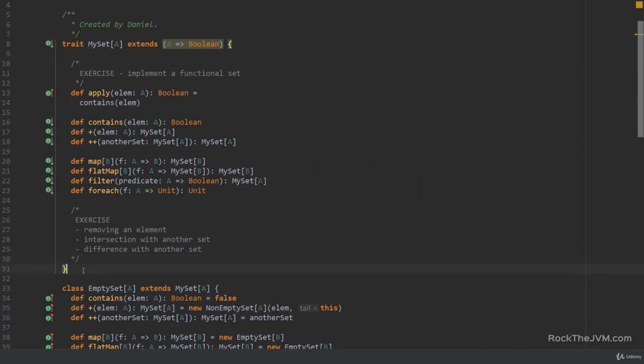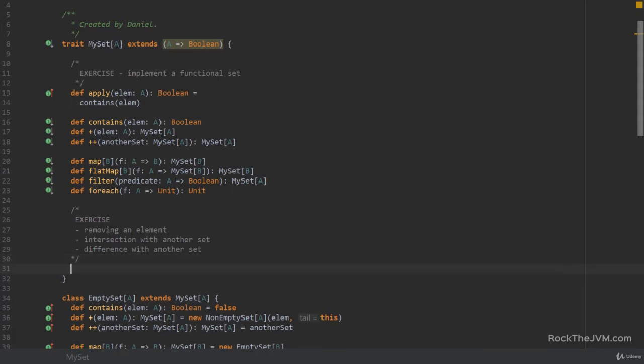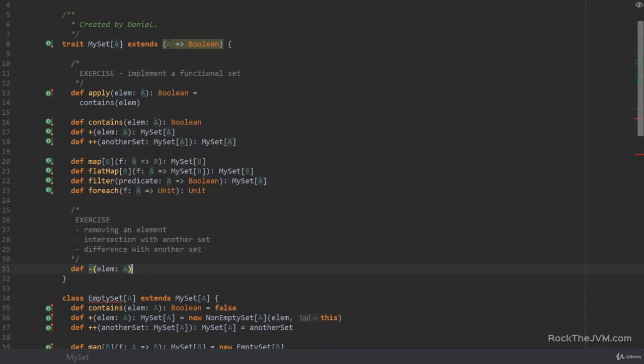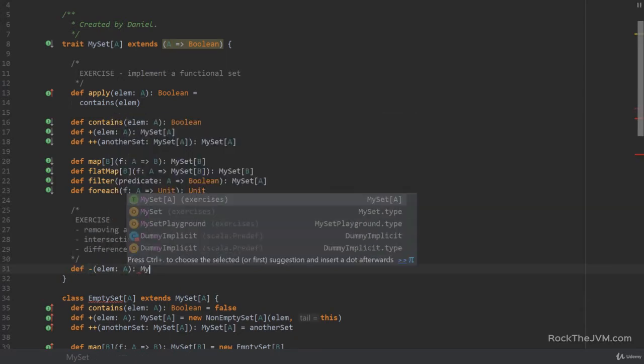I hope you implemented these yourself because they should be really simple. Let me go ahead and define the method signatures first, then implement them in the subclasses. Removing an element — I'm just going to name this method minus, and this will return a MySet.